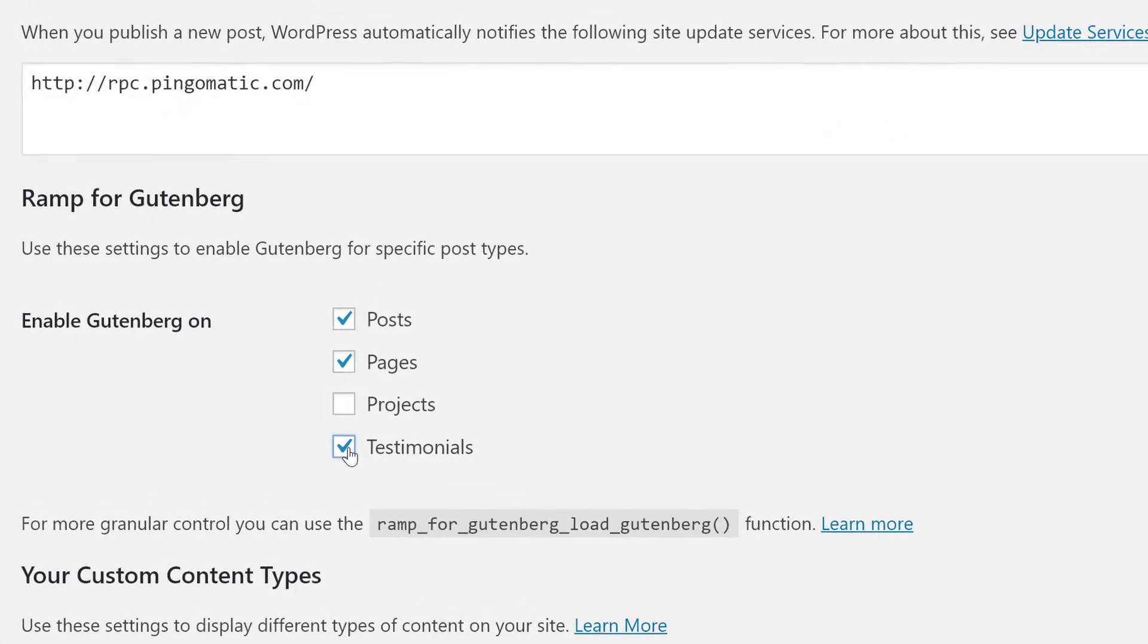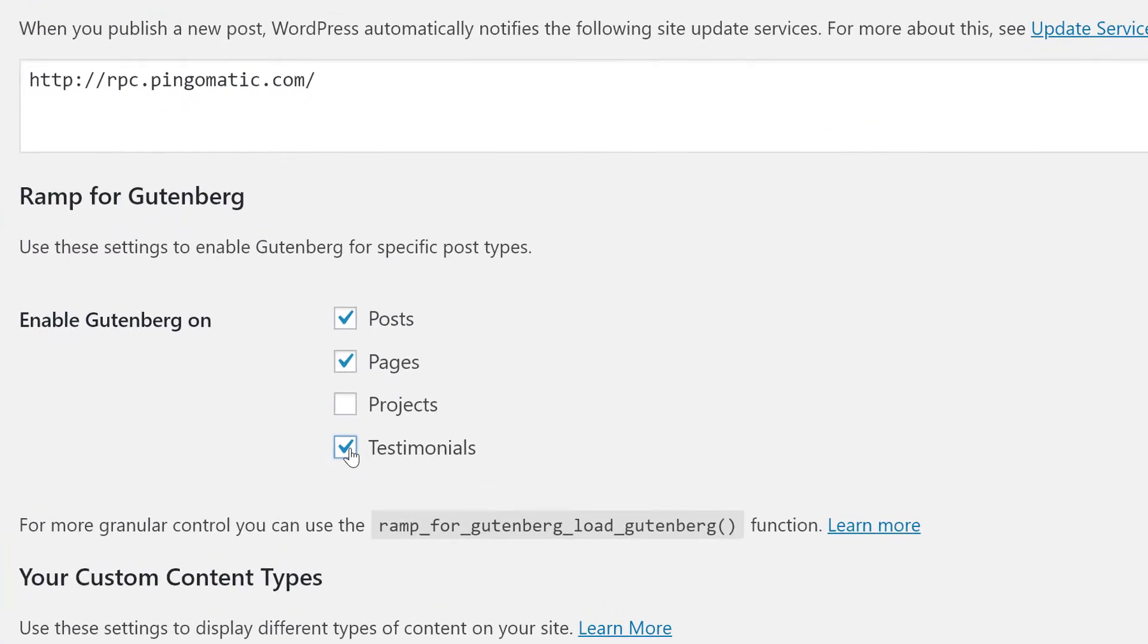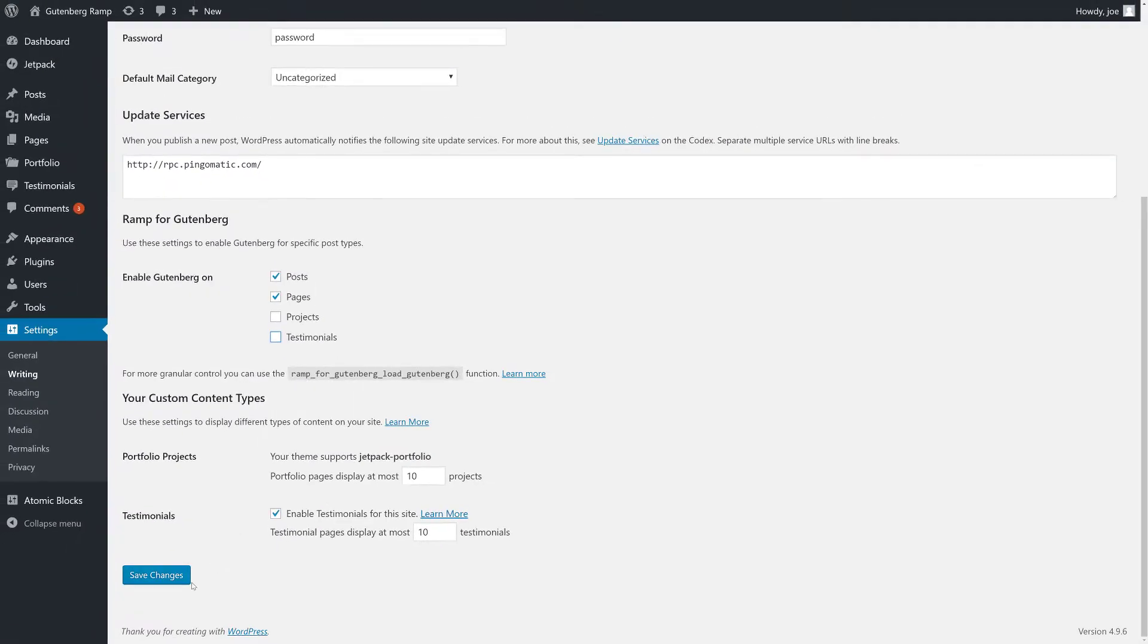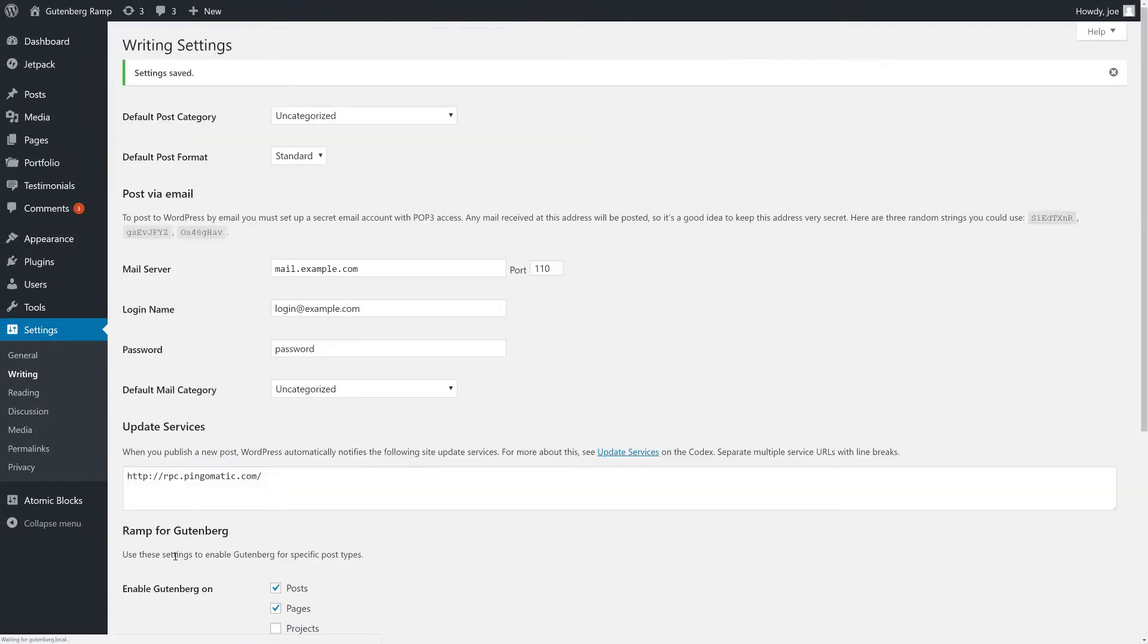With its simple checkbox UI, you'll be able to turn Gutenberg on or off for posts, pages, and any supported custom post type.